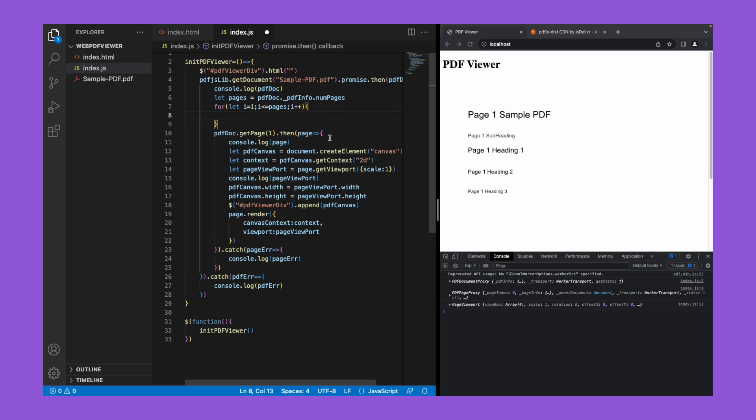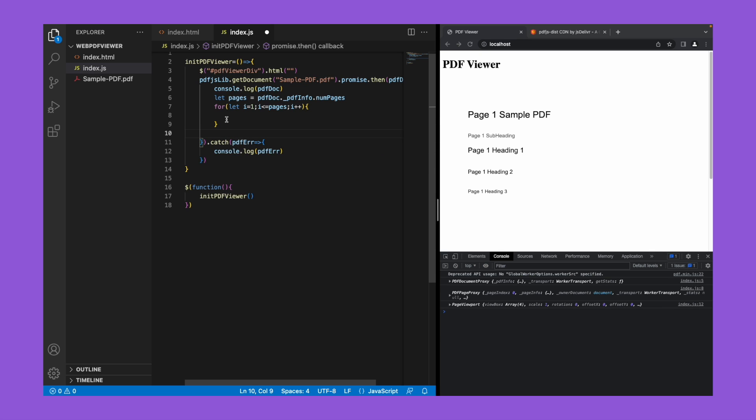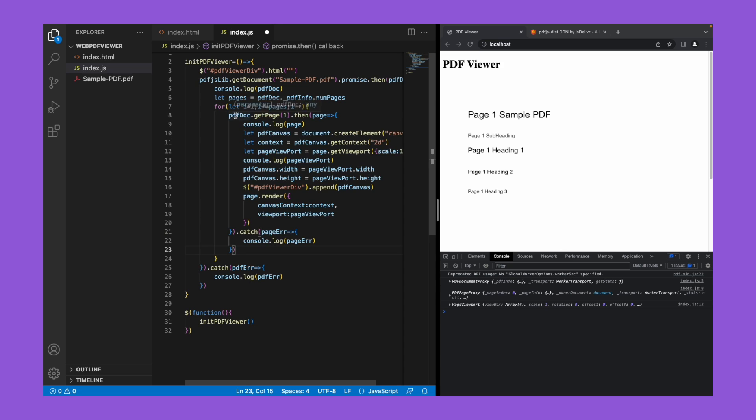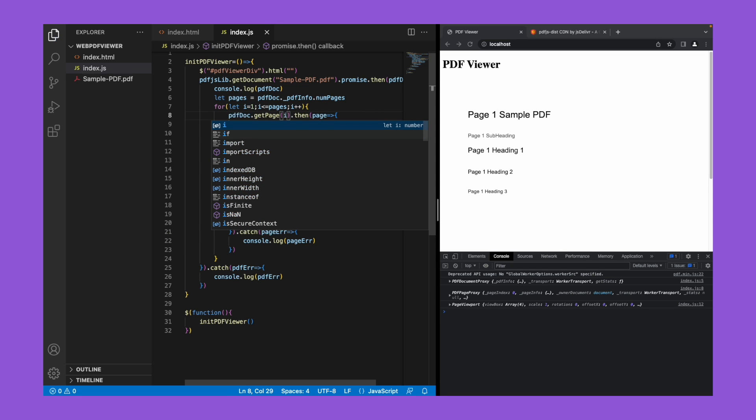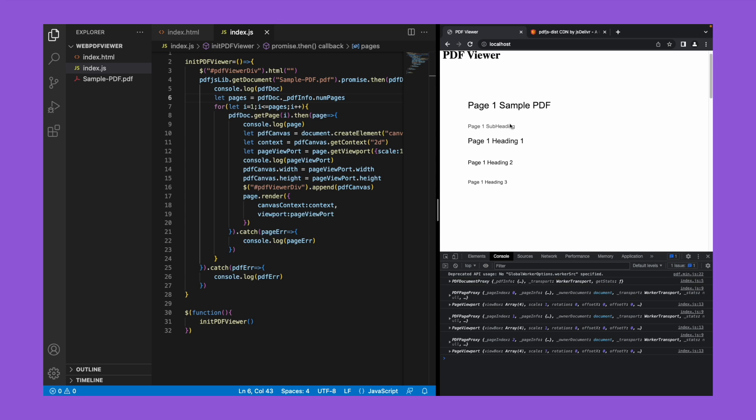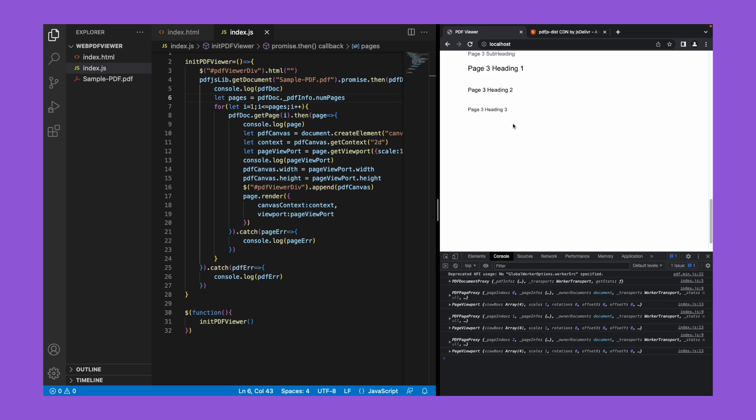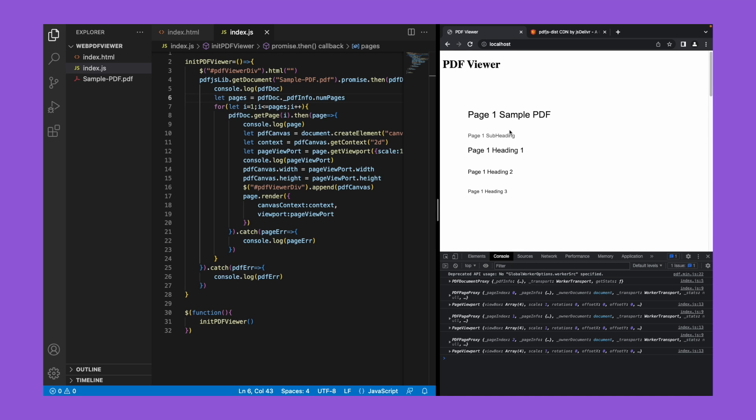We'll copy this code and paste it within the loop. So instead of the page number we'll put i here. Now let's save the code and refresh the page. Yes, if you see now we're able to see all the pages here.